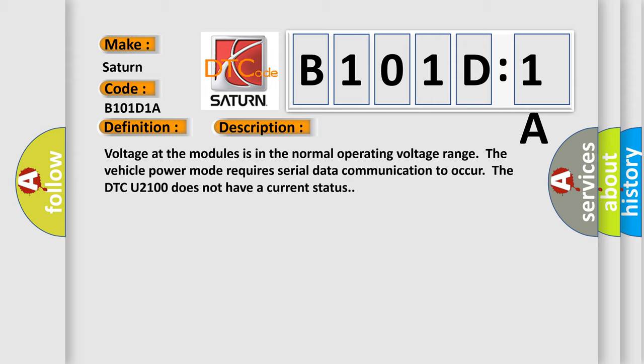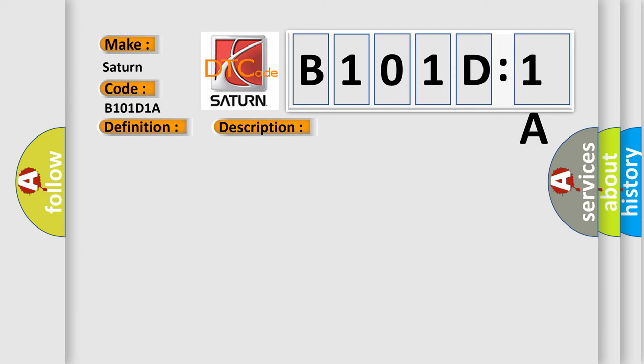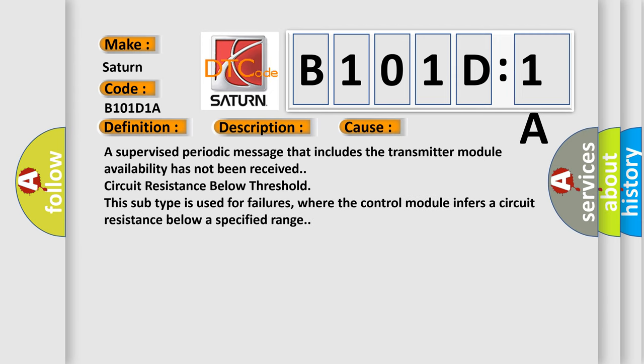This diagnostic error occurs most often in these cases: A supervised periodic message that includes the transmitter module availability has not been received. Circuit resistance below threshold. This subtype is used for failures where the control module infers a circuit resistance below a specified range.